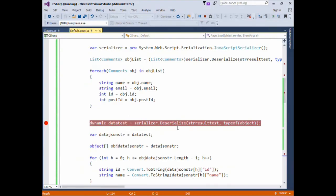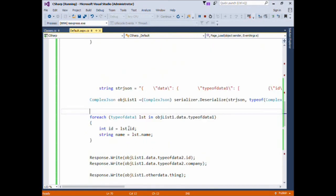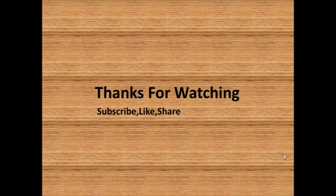Thus we saw how to convert a simple JSON string to a C# object, an example of a complex data structure, and the use of the dynamic type for reading the JSON string. That's it guys, thanks for watching — kindly subscribe, like, or share.